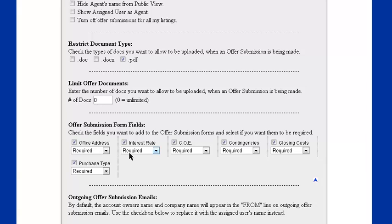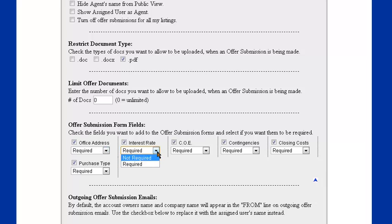Next are the optional form fields for the offer submission system. Currently, we have all of them activated, as noted by the checkbox, and they're all required. We can change those to not required or uncheck that to not show on the offer submission page at all.